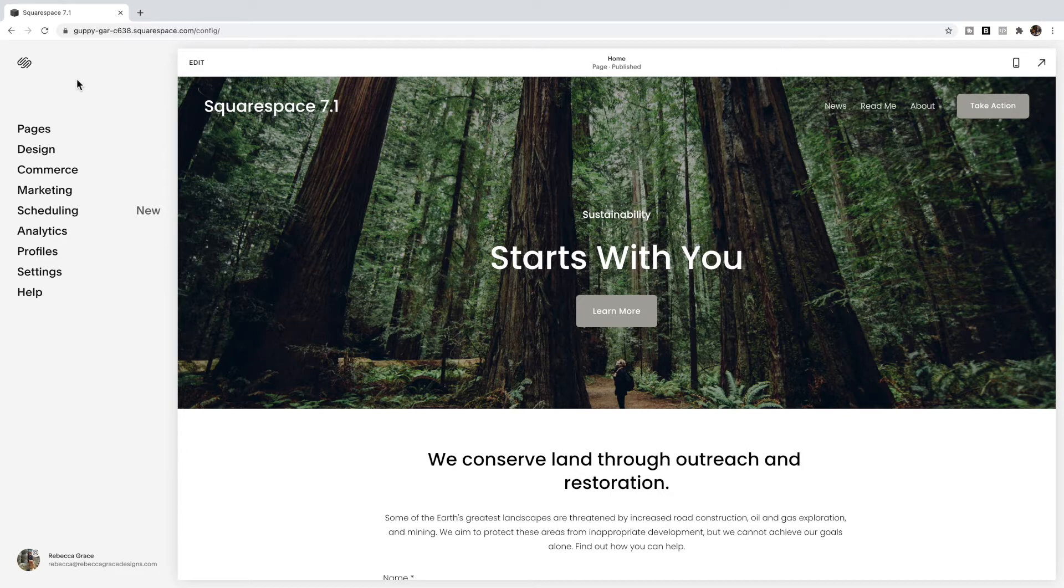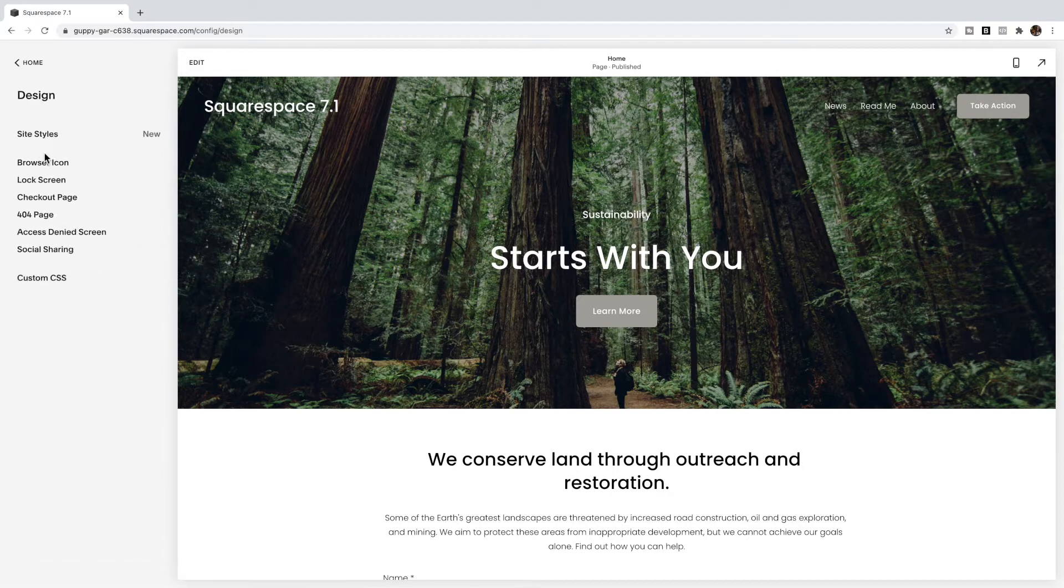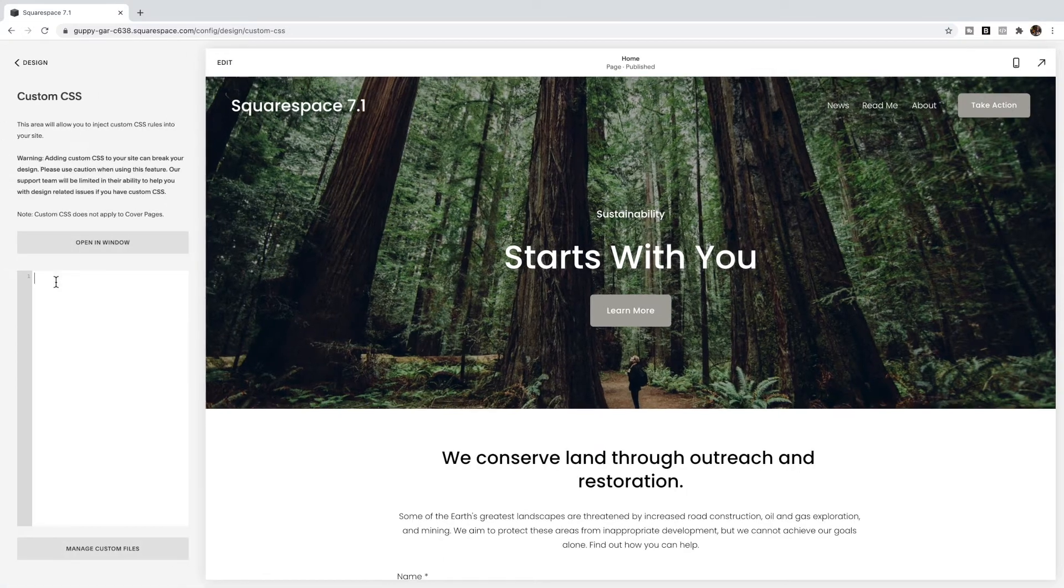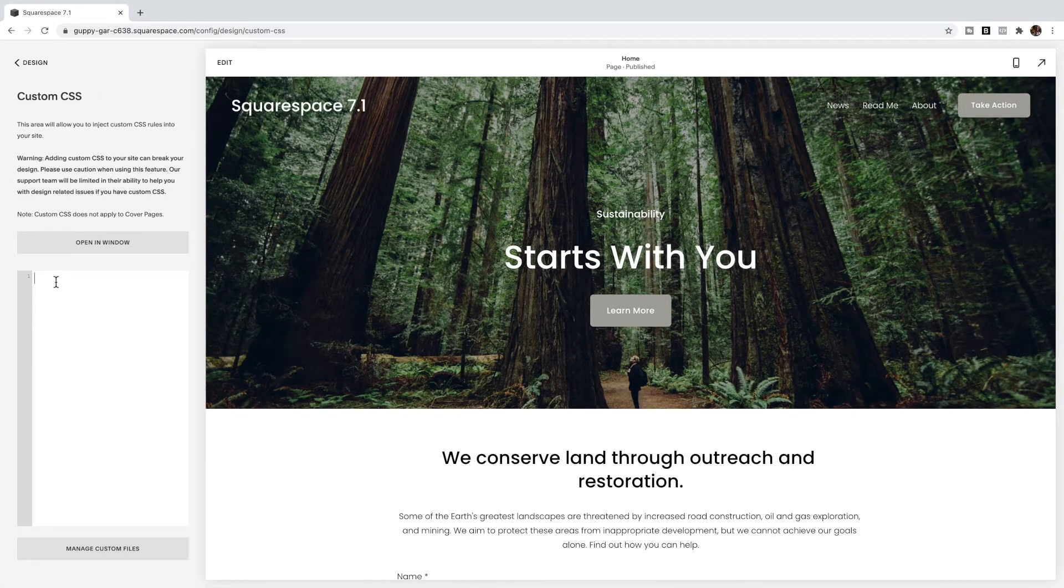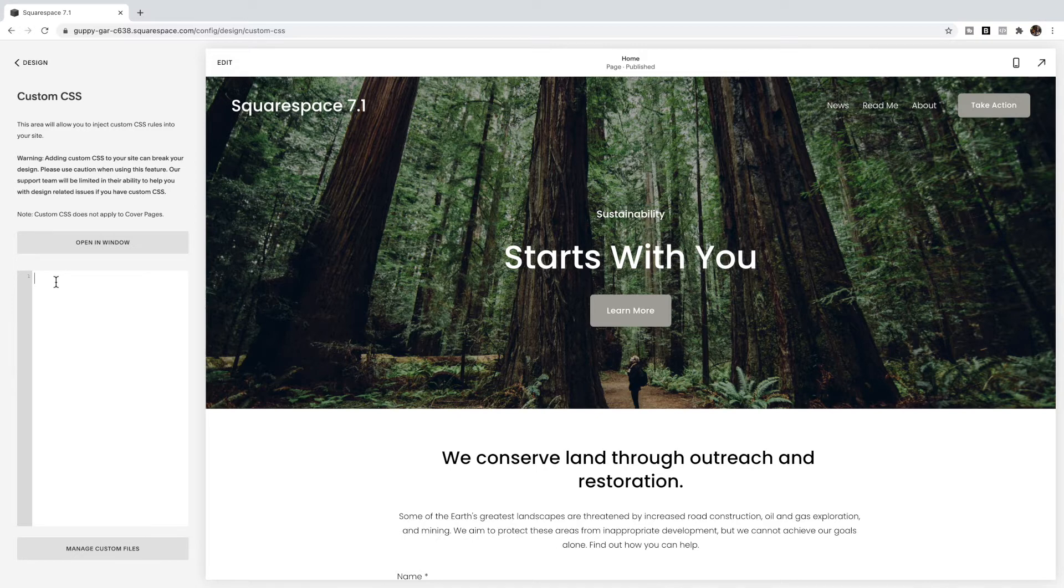The first thing you're going to do is go to Design, Custom CSS. If you want to remove underline from all links across your entire site within your pages, you're going to use the following code. You can find all of the code for this video posted below.